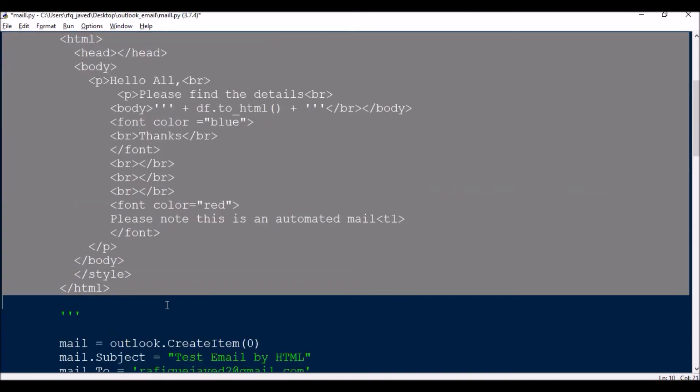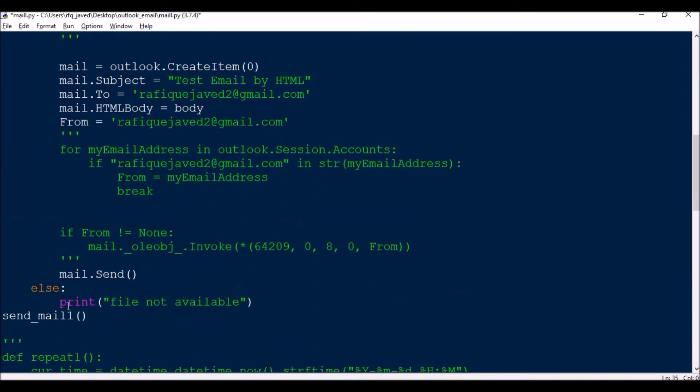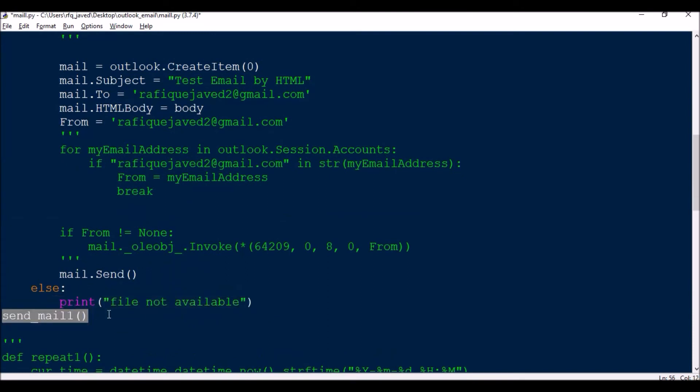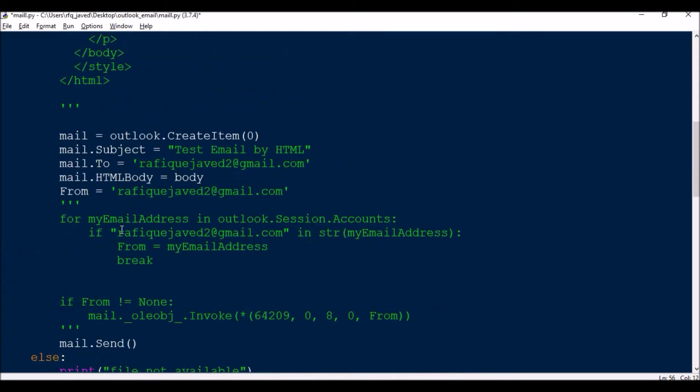As the if statement is, if this file exists then this particular function's actions will take place. Else it will just say print 'the file is not available' and then send the mail. Now for a checking purpose we can try this and see if the mail is getting sent or not.